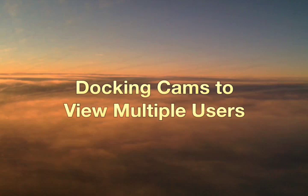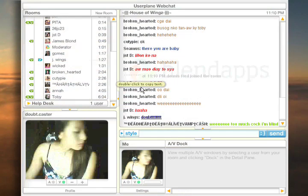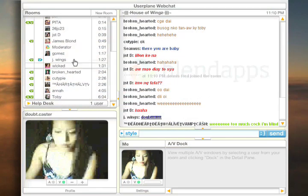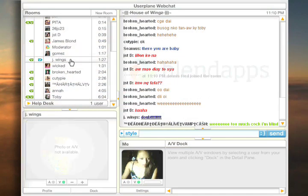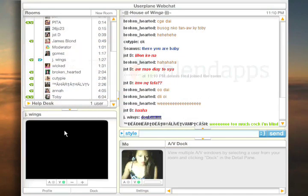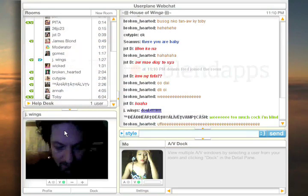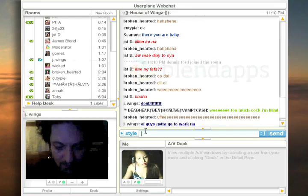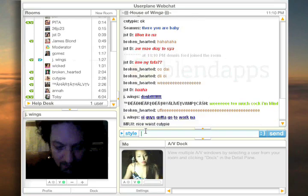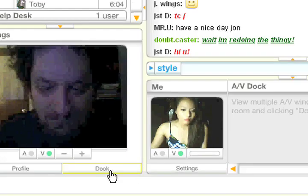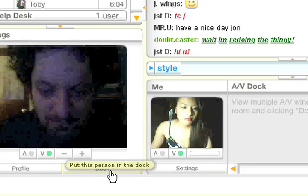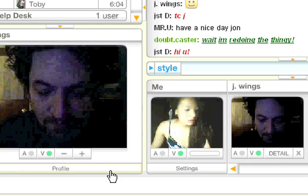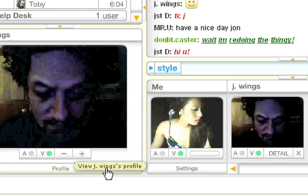The best feature in the chat room is that pwede kang maka-view ng four other webcams at the same time. It's actually easy — just click on the username of a person you wish to view. Once their video appears on the screen, click on dock at mapupunta sa area nato ang kanilang video.